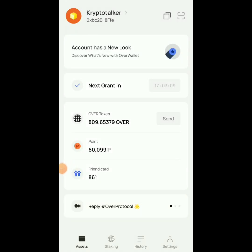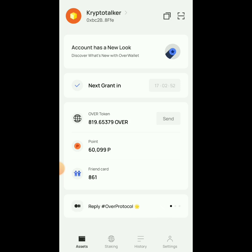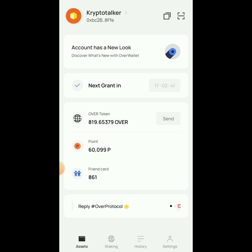Welcome guys, this is Crypto Talker. In this video we're talking about Over Protocol. If you've been following me for a long time, you know we did a lot of Over Wallet work, accumulating points daily. They did a new interface based on the amount of points we got from the last task. Now there's a new task up on OKX, and in this video I'm showing you how to do it.